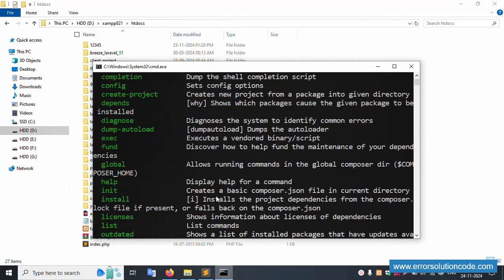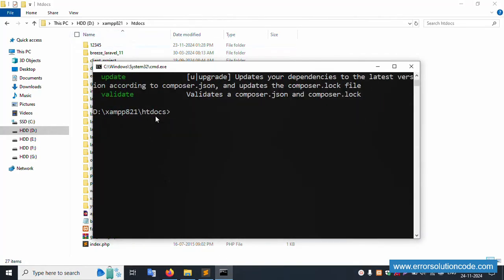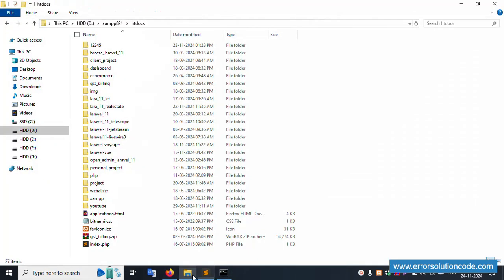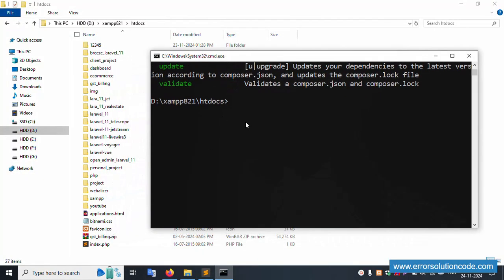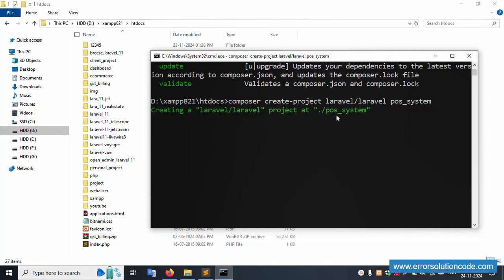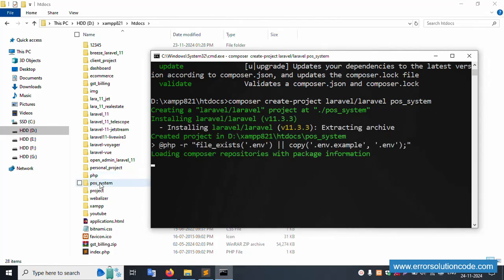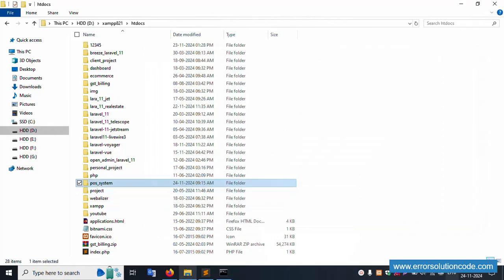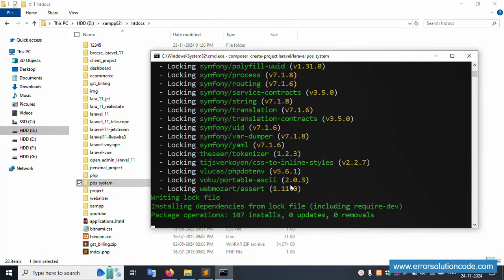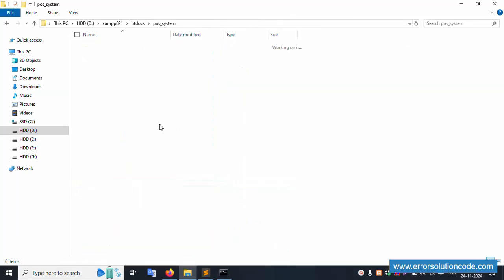This directory is already open. Copy the Composer command and paste it here inside the command prompt. This will automatically create the POS system folder. Press Enter and please wait — it is creating the Laravel project at the POS system folder. The folder is created successfully.